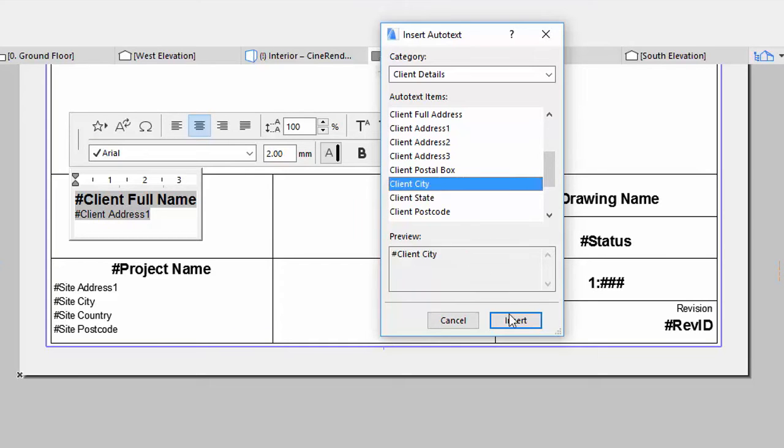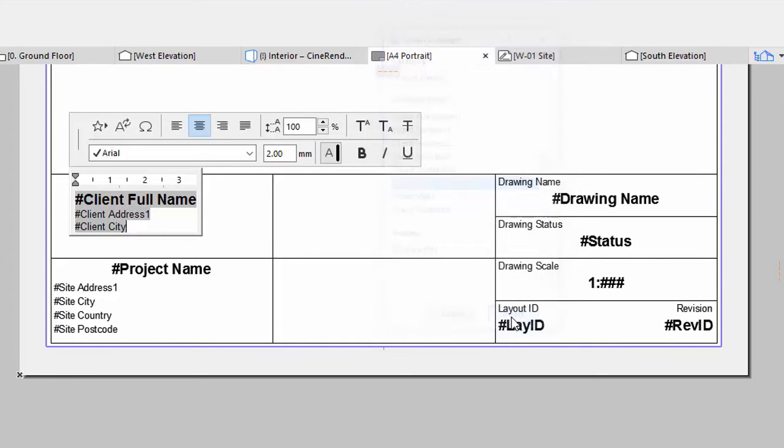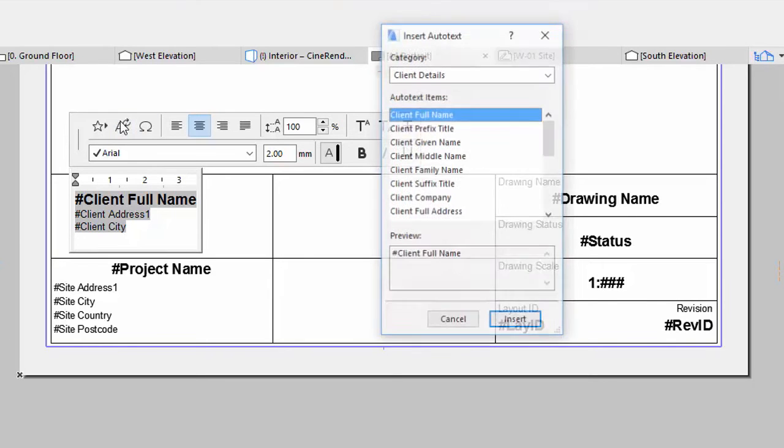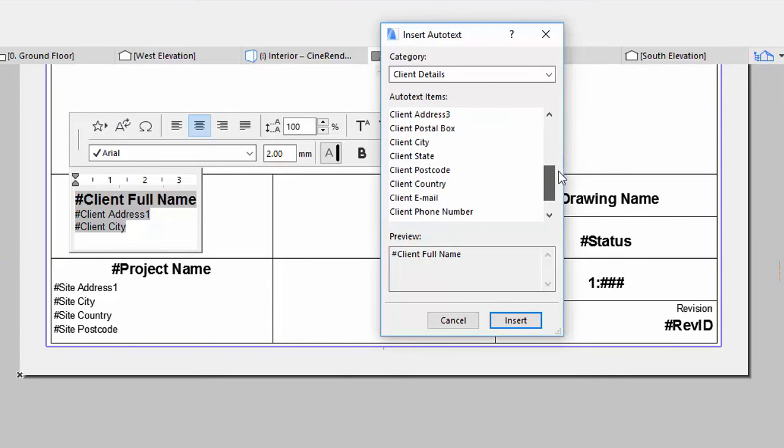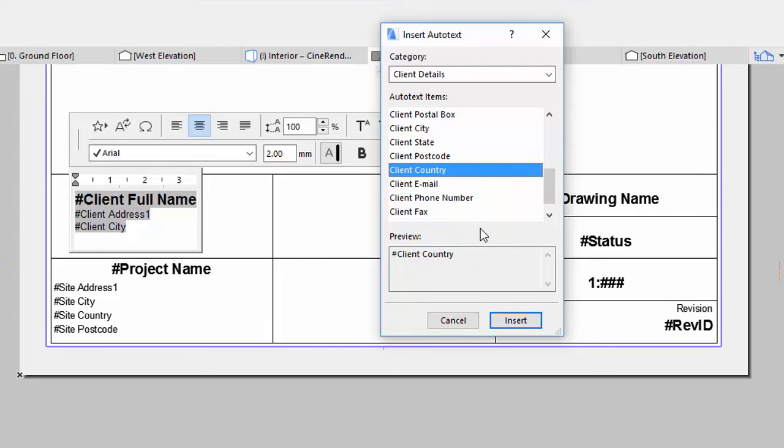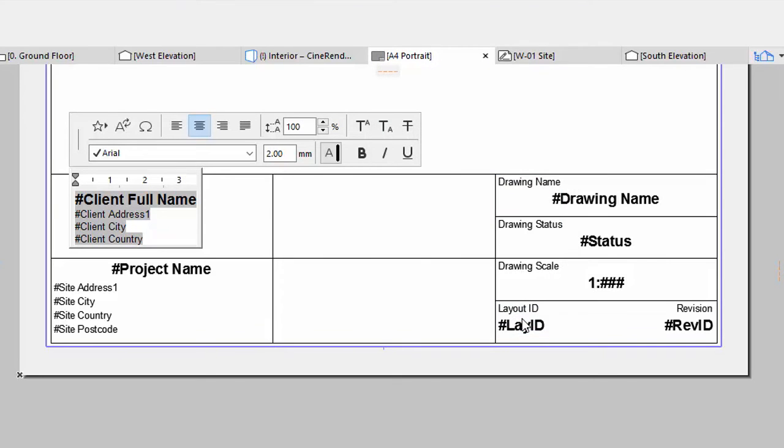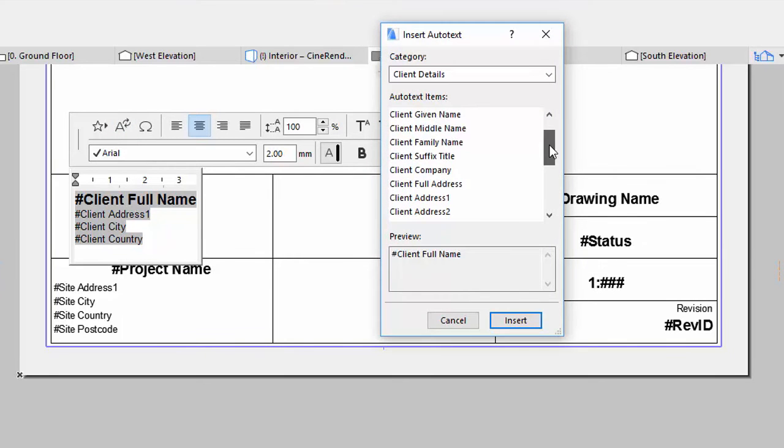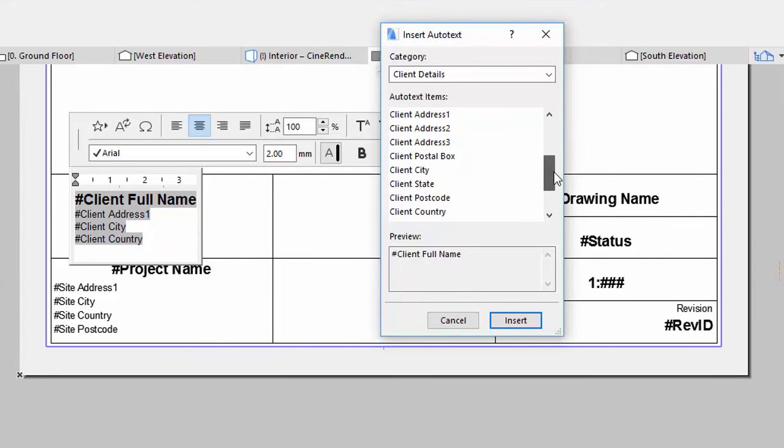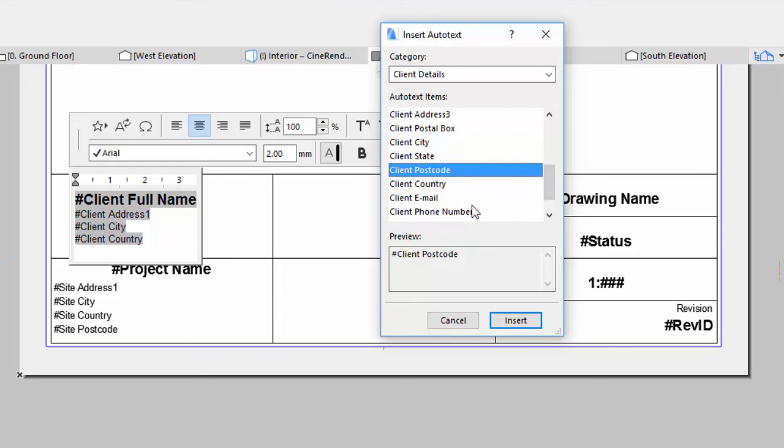Insert Client City, Client Country, and Client Postcode.